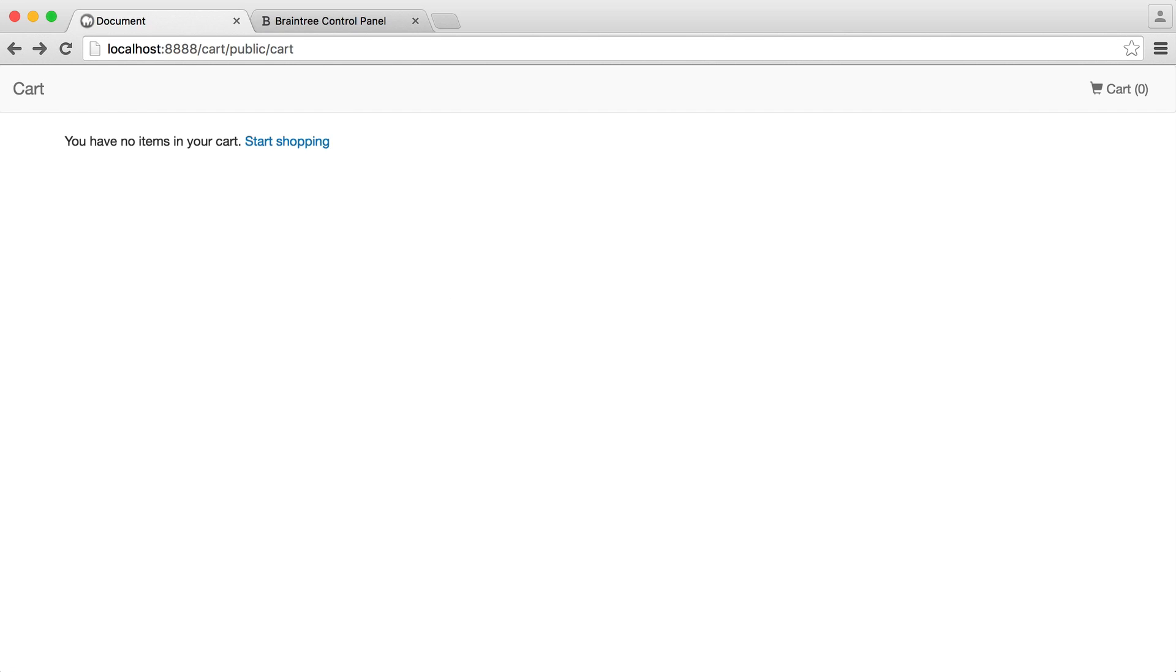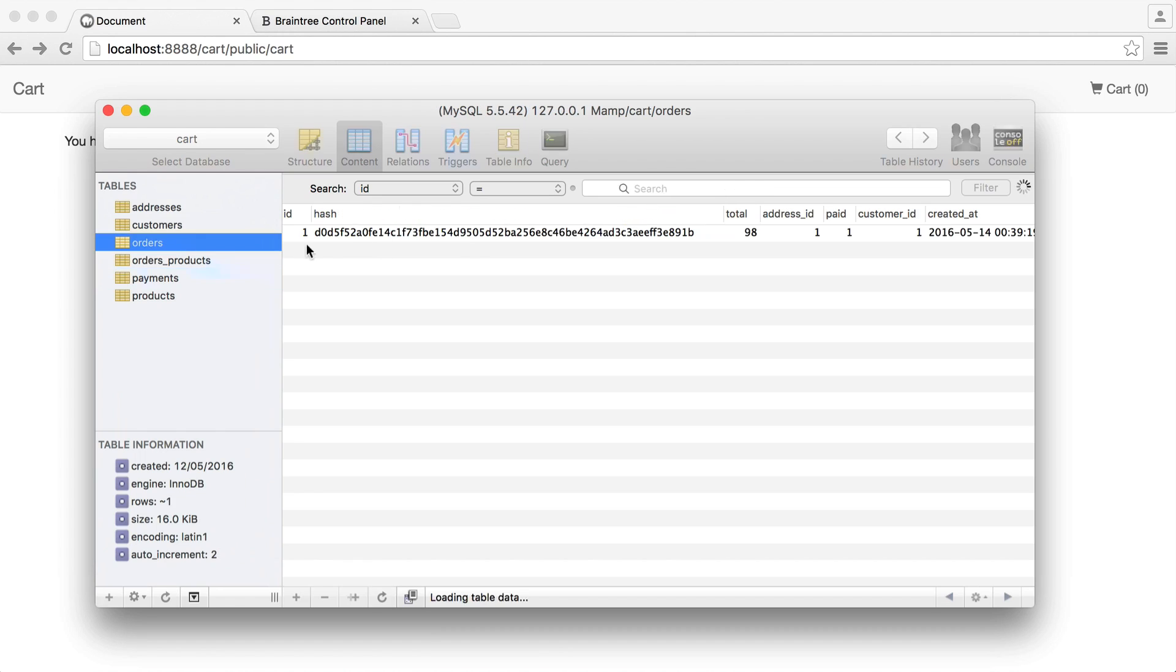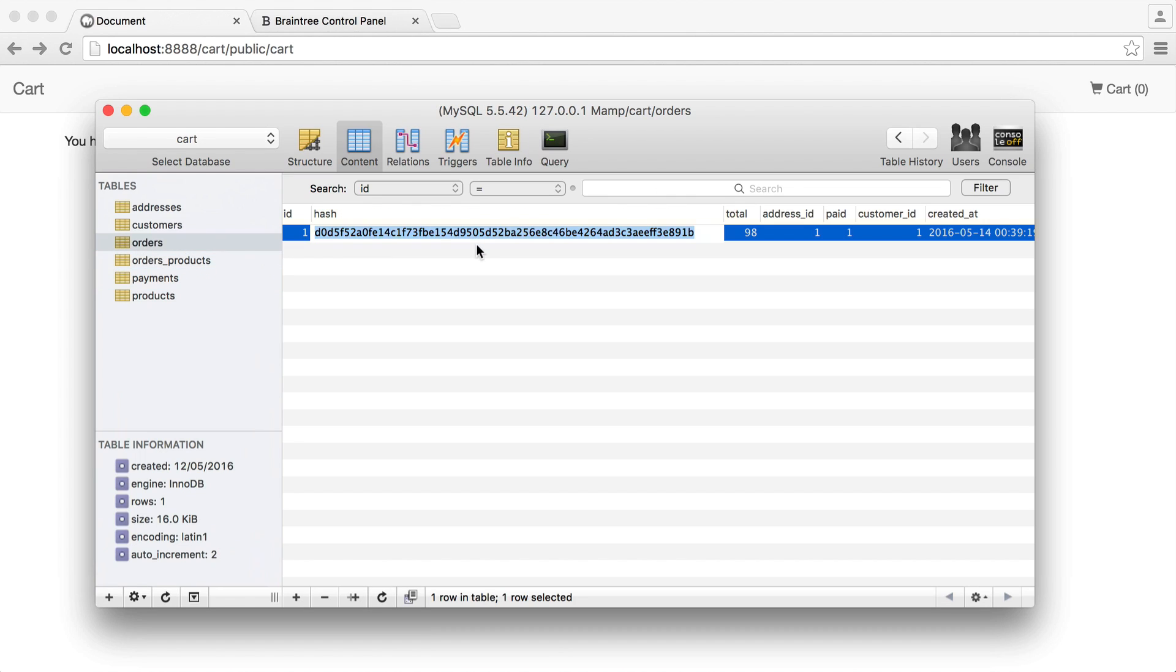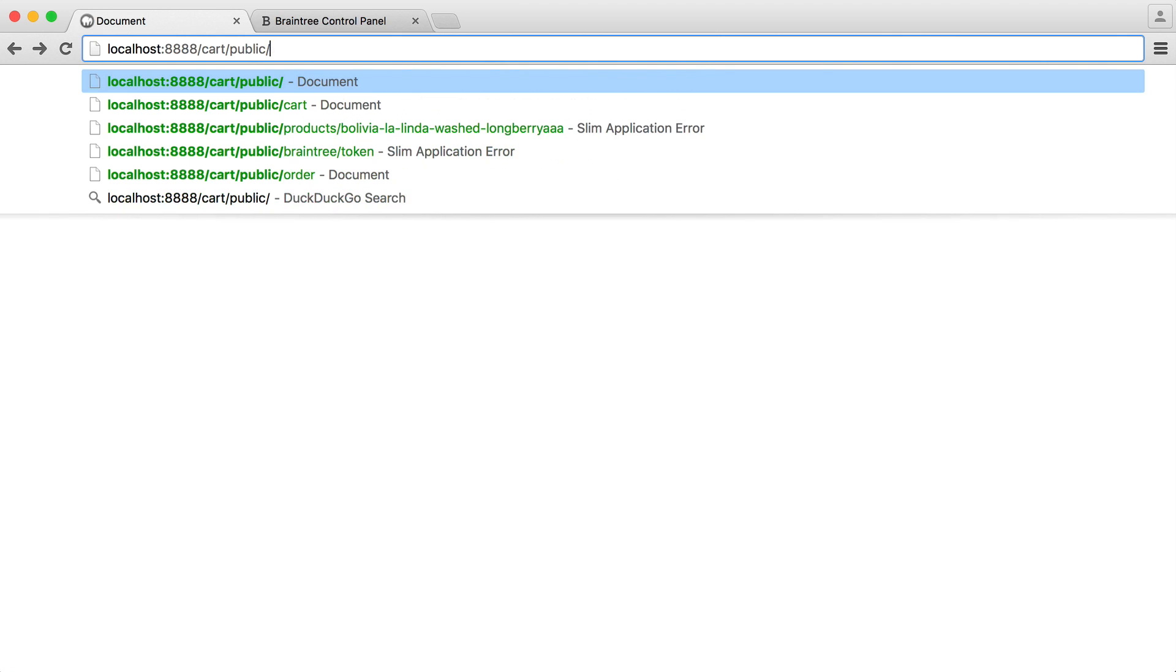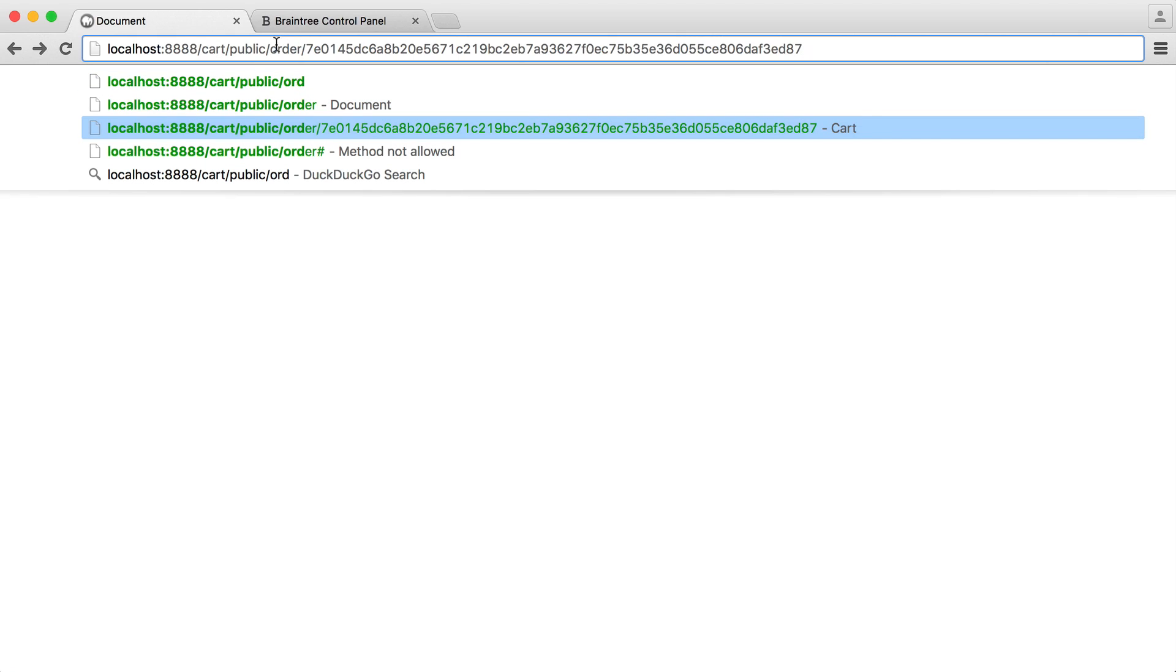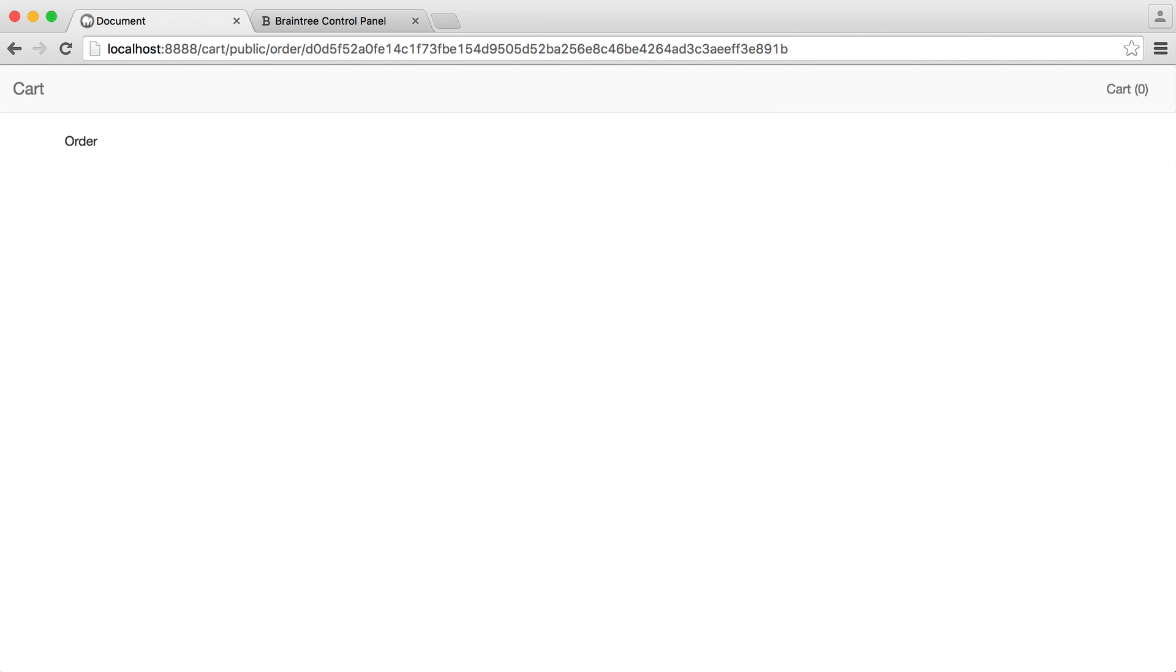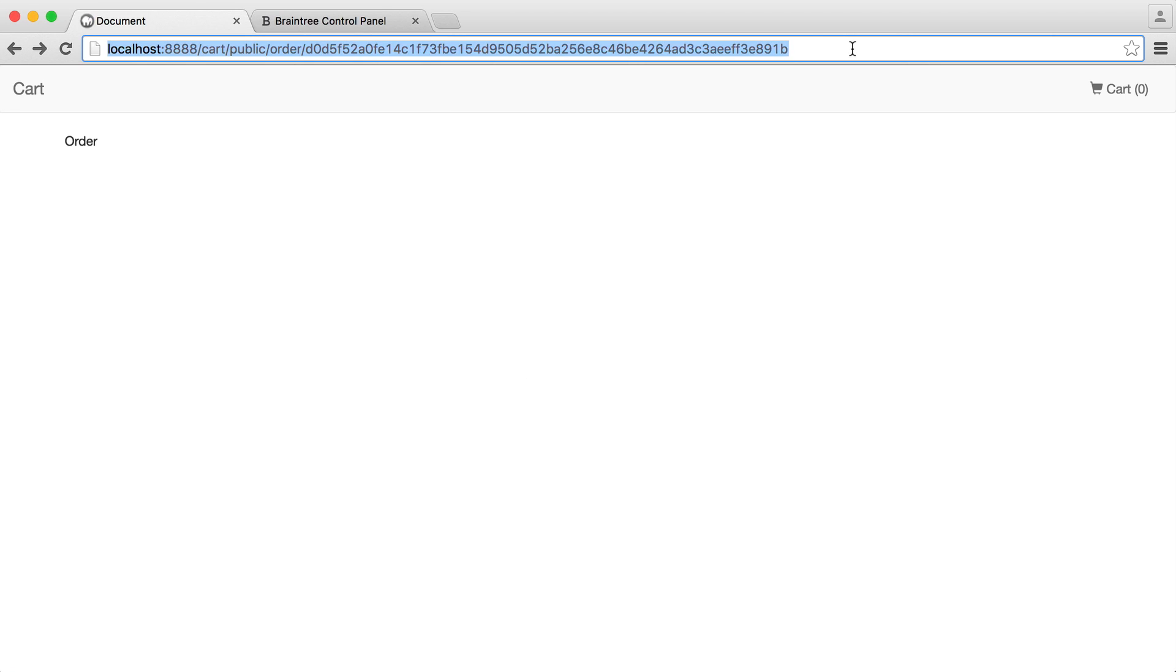So now, if we just take this order ID, and we go over to orders, and we just paste this in here, we now see our order page. Obviously, if it's wrong, we don't. We're redirected. So this is our order now.